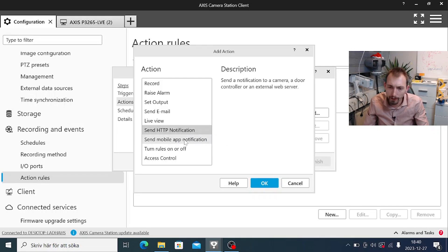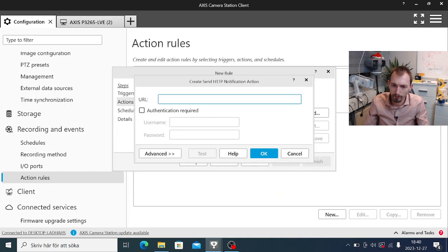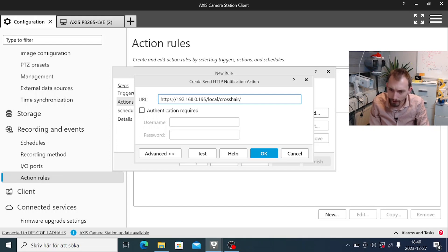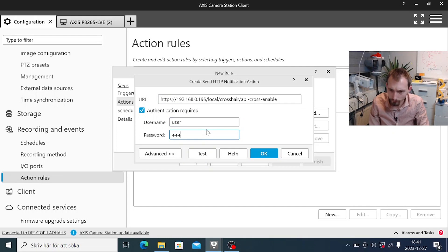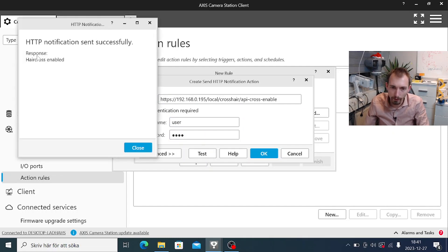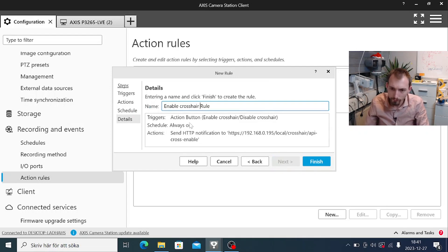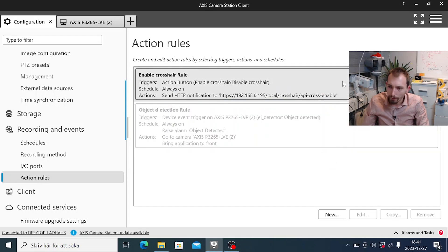Now we define the action — the way to communicate with the device is to use an HTTP notification. I'll enter the IP address of the camera and make use of the web API in the application. We do need authentication. We can test this out and got the response 'crosshair enabled', so we know that Axis Camera Station has communication with our ACAP and that it works as expected. I now have a button to enable my crosshair.